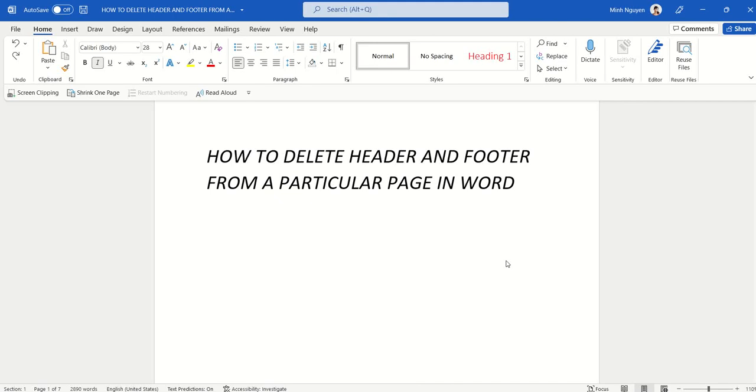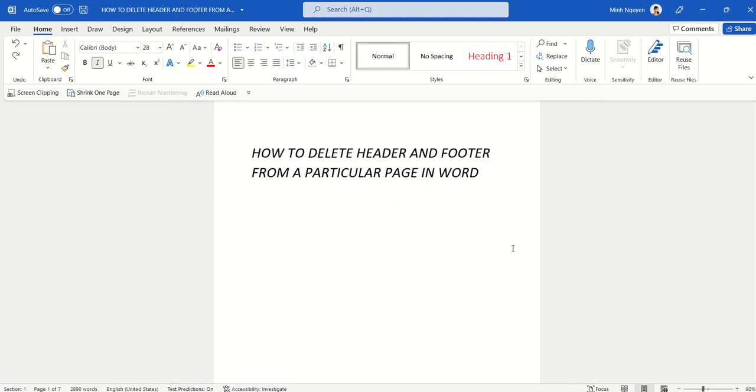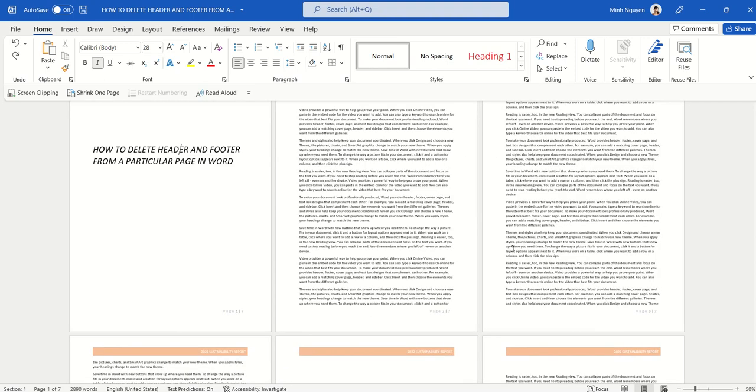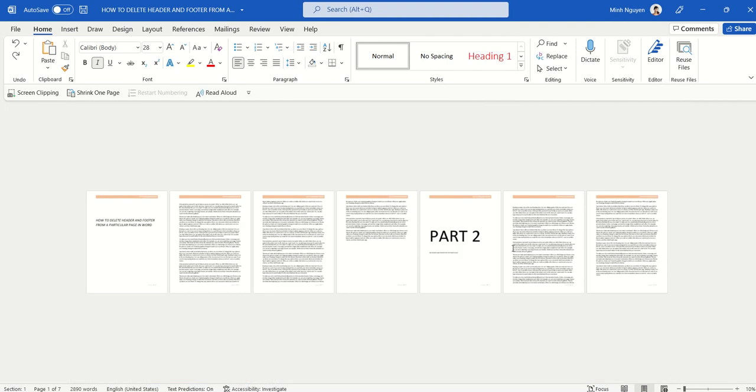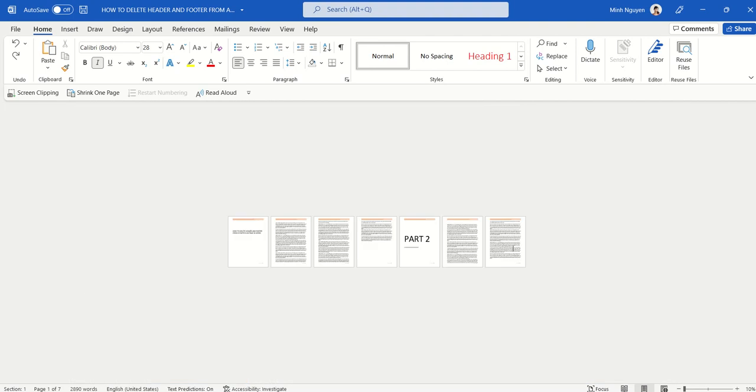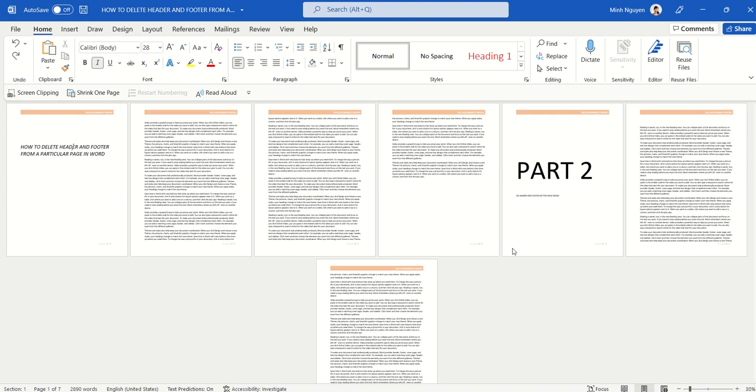Hello, and in this video I'm going to show you a special method to delete the header and footer from just one page in a Word document. I have a very simple document here that's about six or seven pages, but there's one particular page that I don't want the header and footer to appear on, which is Part 2.